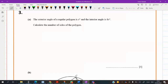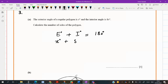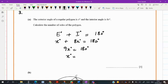Next question: exterior angle of a regular polygon is X and the interior is 8X. Interior plus exterior equals 180, so 8X plus X equals 180, giving 9X equals 180. Therefore X equals 20 degrees. To find the number of sides: 360 divided by 20 gives the number of sides as 18.